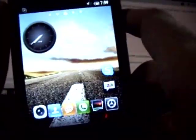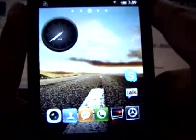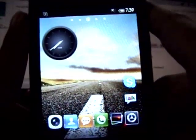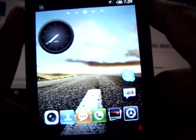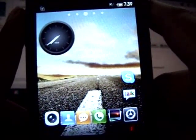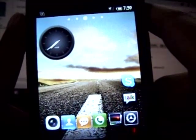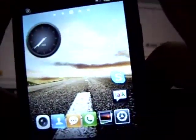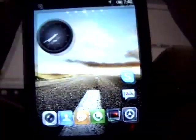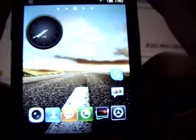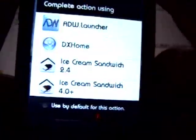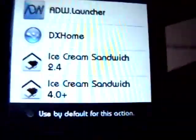That would be the Ice Cream Sandwich launchers. There are a couple of launchers available and I'm going to showcase two in this video. First, if you're using CyanogenMod 7, there are Ice Cream Sandwich themes available which you can download and apply using Theme Chooser. But this video is for everyone who doesn't have CyanogenMod and still wants Ice Cream Sandwich on their system.